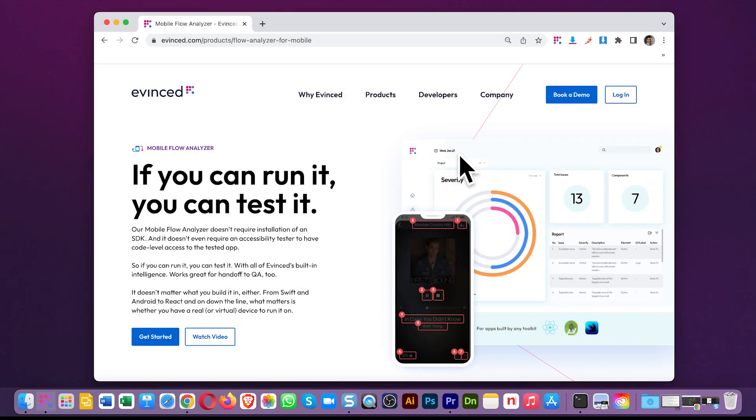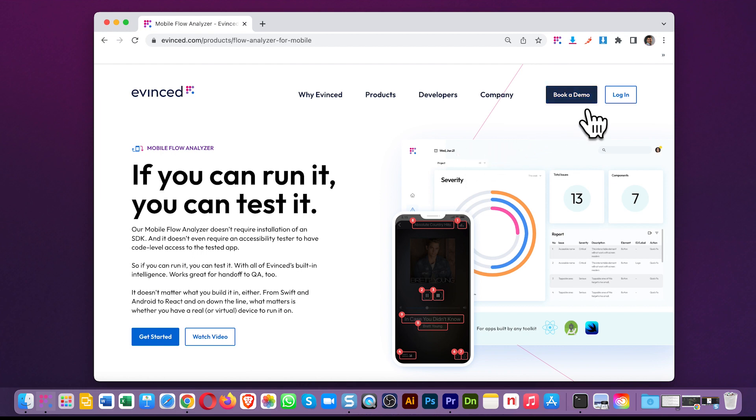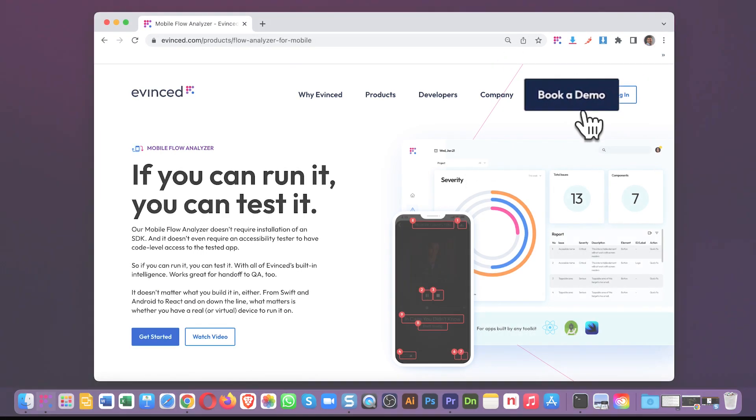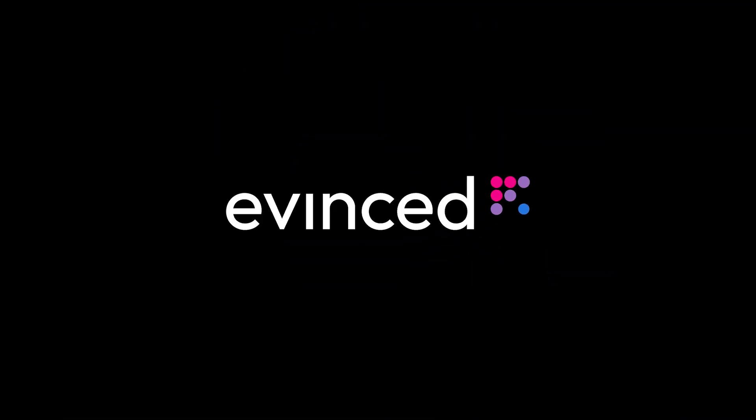That's the level of thought we've put into the mobile flow analyzer, and we think it's absolutely going to be what your team has been missing. Get in touch with us and see for yourself. We'd love to talk to you. Thank you.